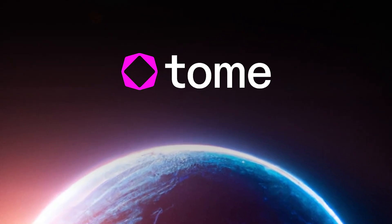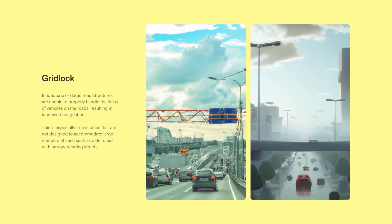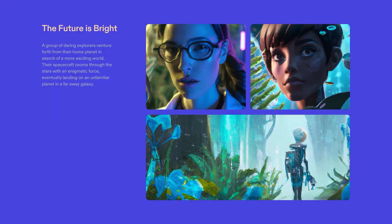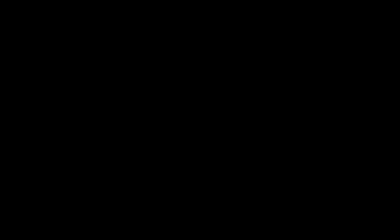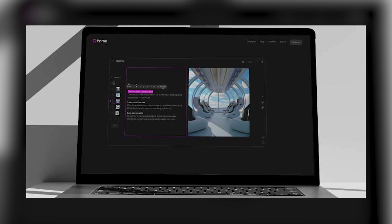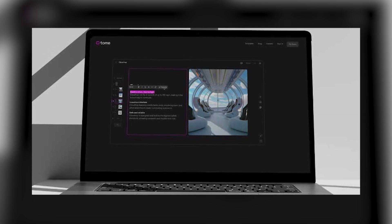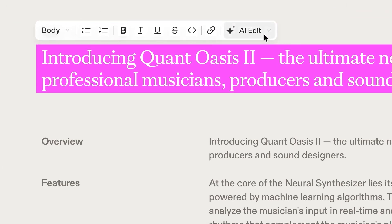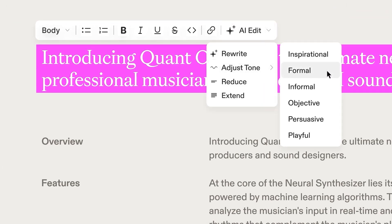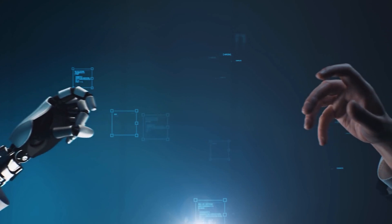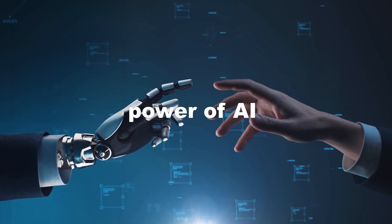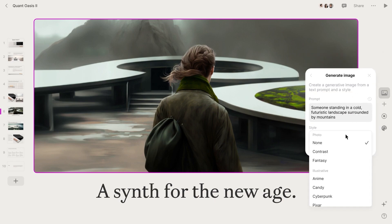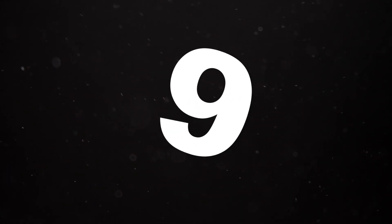One of Tome's notable qualities is its accessibility — it operates through web-based platforms, ensuring you can utilize it conveniently from anywhere with an internet connection. Best of all, it won't cost you a dime; Tome is entirely free to use. This tool is a game-changer for anyone seeking to streamline presentation creation, combining the power of AI with user-friendly features.